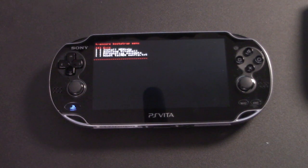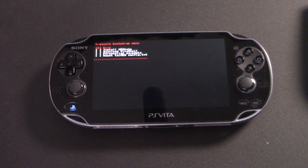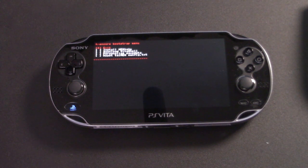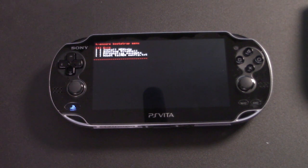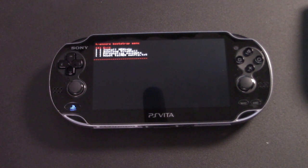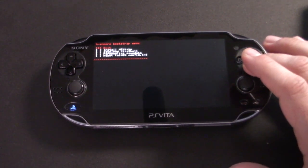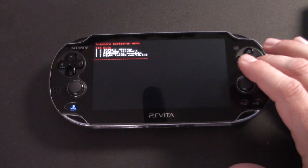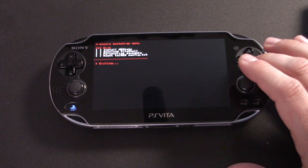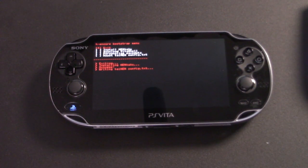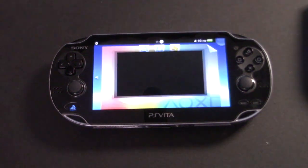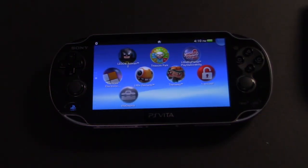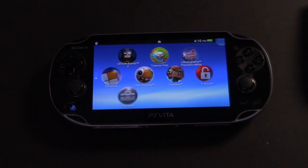And when you get to this screen, it is going to look a little intimidating, but all you have to do here is click the X button and you will install the exploit. And when it's done, it'll close itself out and bring you right back to the home screen.